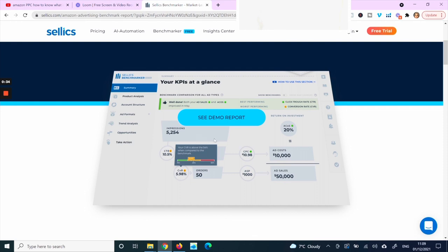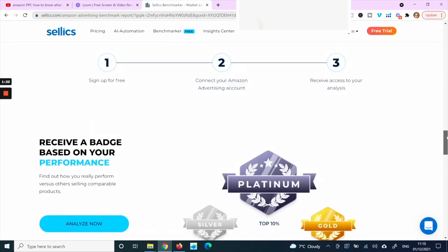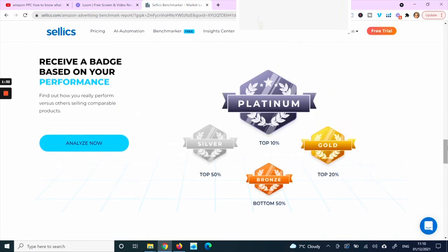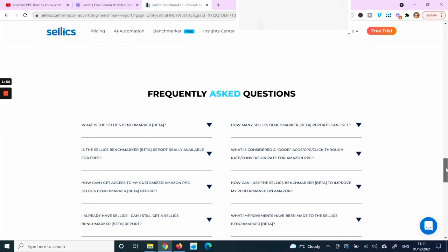The report will show you impressions, click-through rate, conversion rate, number of orders, cost per click, and ACoS. Sign-up is free — you connect your Amazon Advertising account and receive the analysis via email. They also grant you a badge based on performance: a new seller might receive a bronze badge, while an experienced seller doing really well in PPC might get the platinum badge.